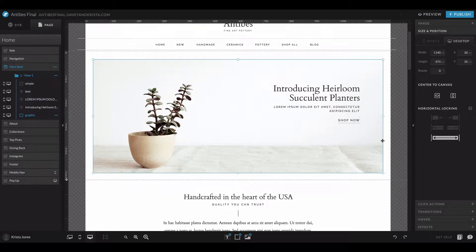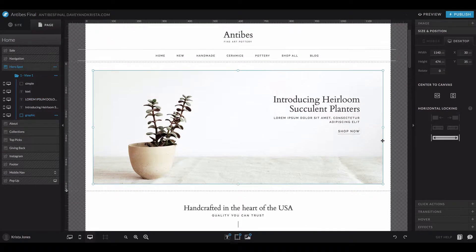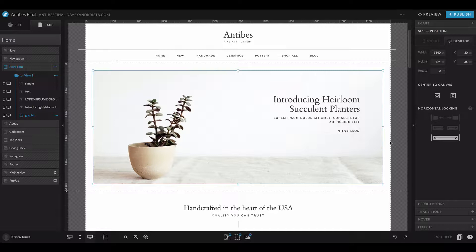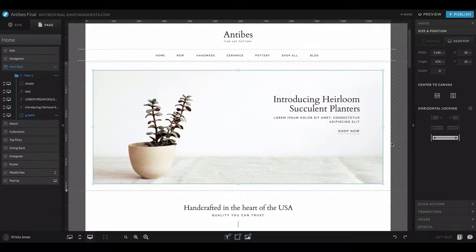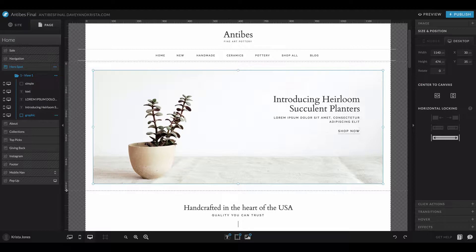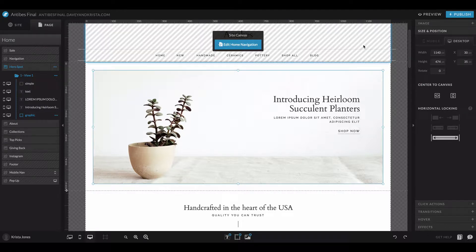Hey guys, ShowIt recently introduced a new feature that allows you to copy and paste styles from text, galleries, shapes, and icons to help cut down on the amount of styling and changing you need to do.